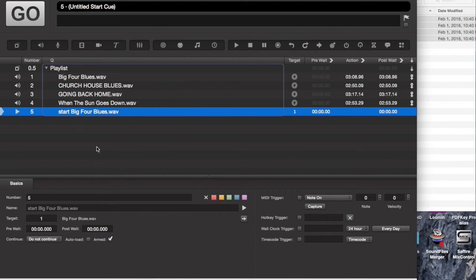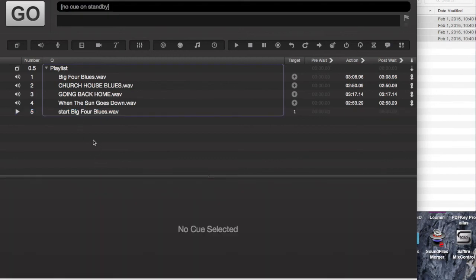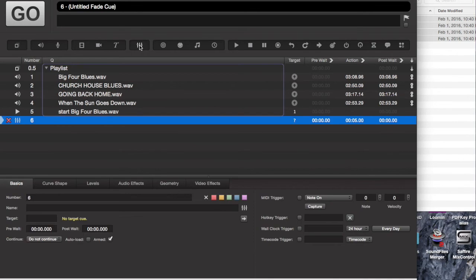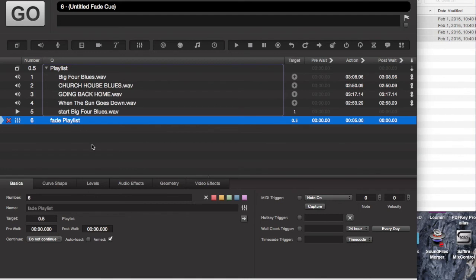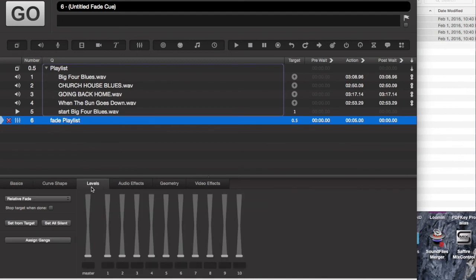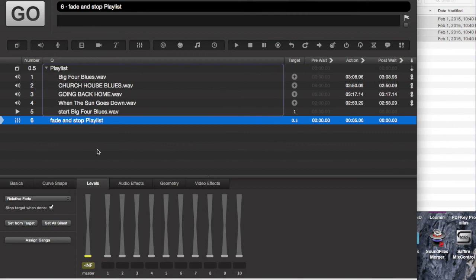So in order to stop them, what I'm going to do is insert a fade cue and target that fade cue for my playlist. Set my levels to be negative infinity, like so. And click stop target when done. And then that will allow me to go ahead and stop playback of my playlist whenever I'm ready.